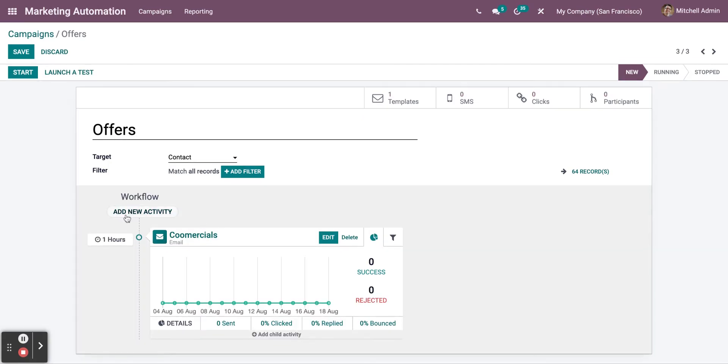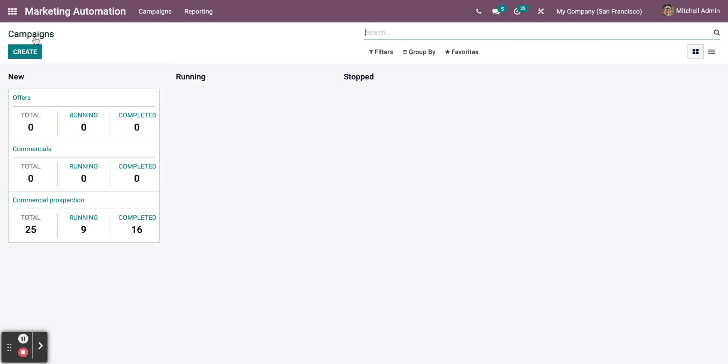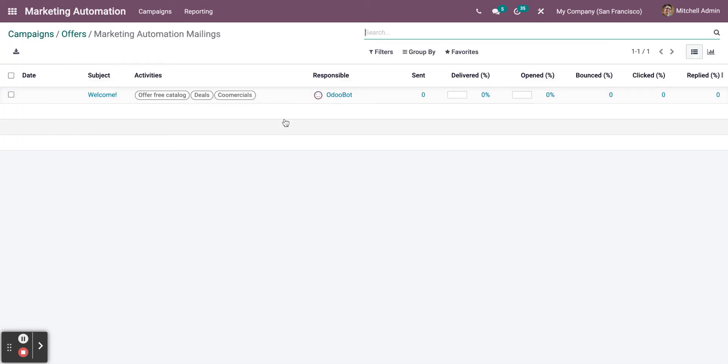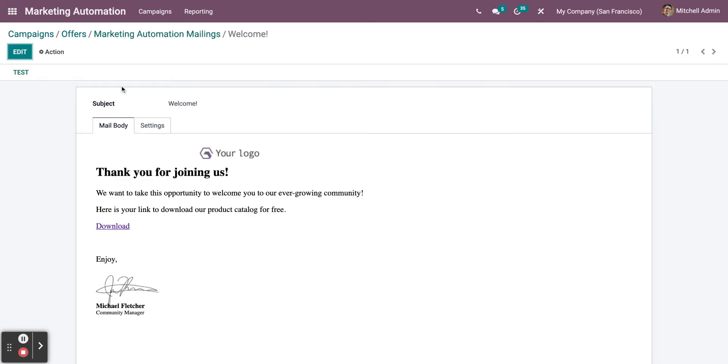You can also create another activity later on. To edit the campaign template, click on Templates. Then, click on the campaign and click on Edit.